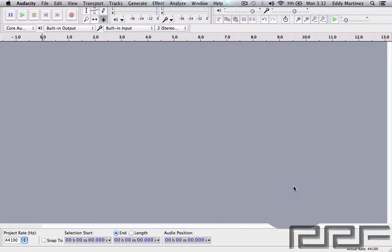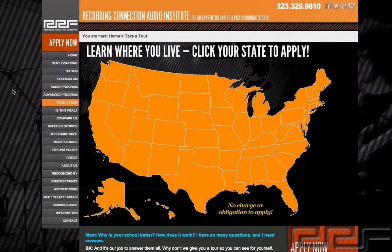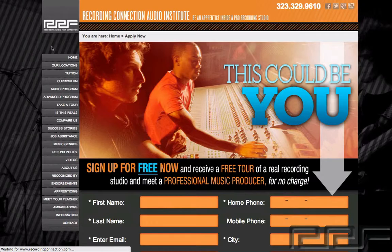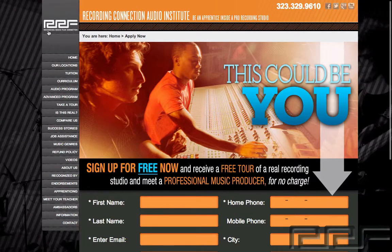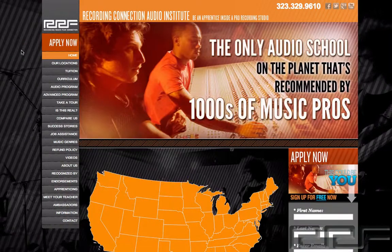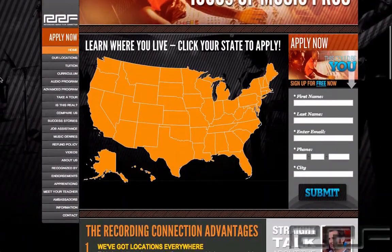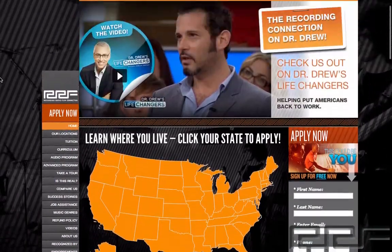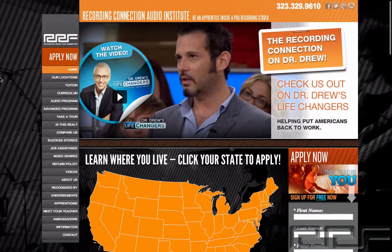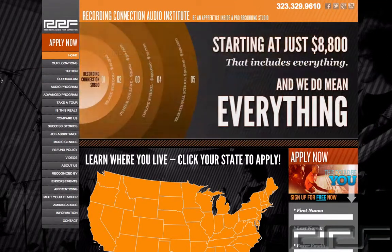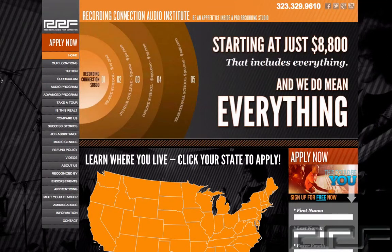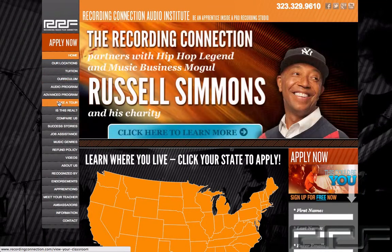Thanks for watching this video. And if you're watching this video and you're not currently enrolled in the Recording Connection, this is only a small taste of what you could be learning in our program. The Recording Connection provides all of our students with industry-standard software like Pro Tools to take your engineering skills to the next level.